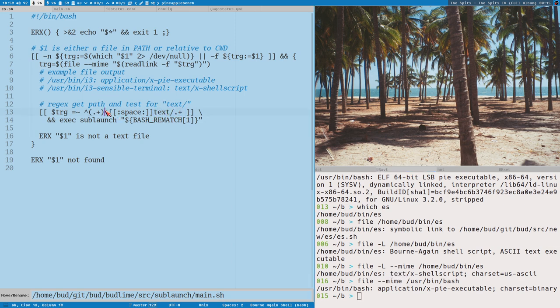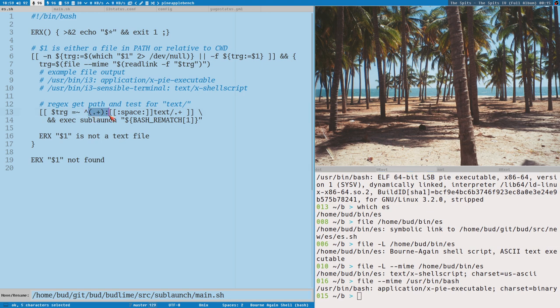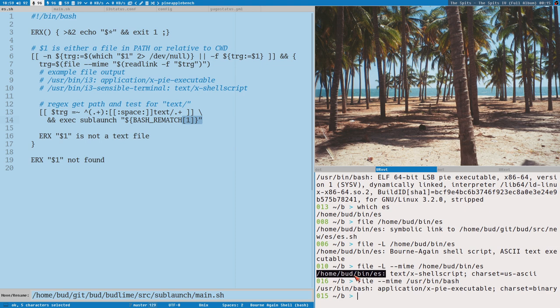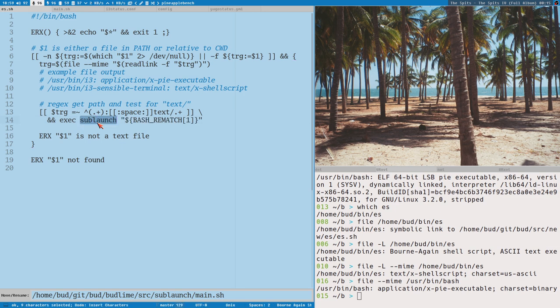And before the colon, I store that content in a group. And that is of course the path to the file we are testing with file here. And by storing that in a group, I can reuse that group by using bash rematch here. And that will contain that first part of the file output. And that is what's passed to, in this case sublaunch. But this could also say sublime here. Maybe I should do that in this example, but whatever. It could also say vim, but then it would only work if you would execute this command in a terminal. And sometimes you don't want to do that.